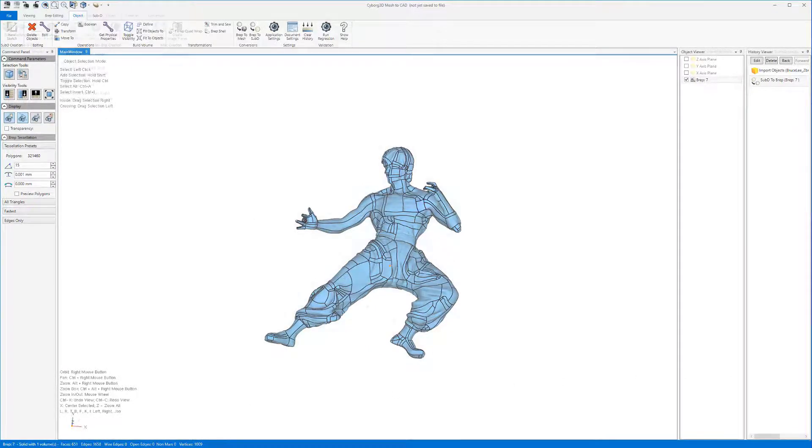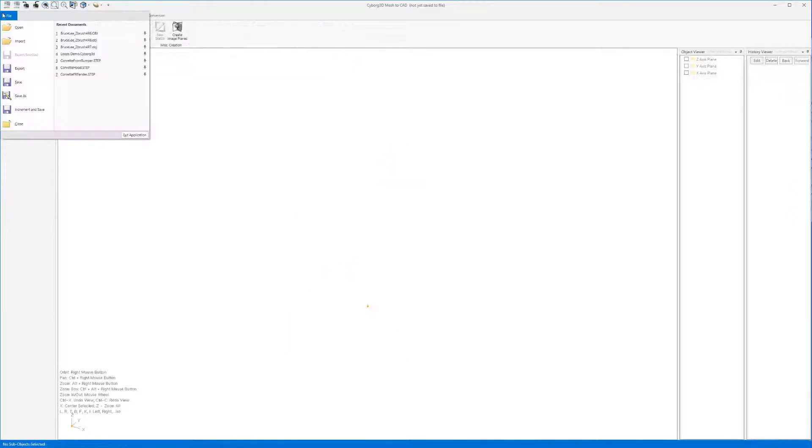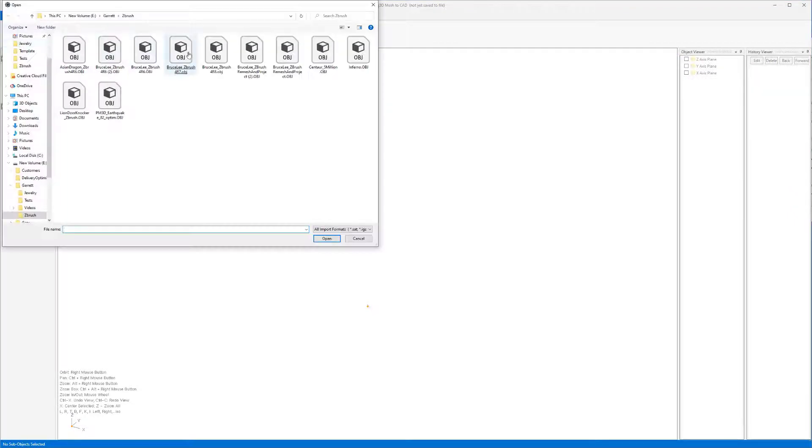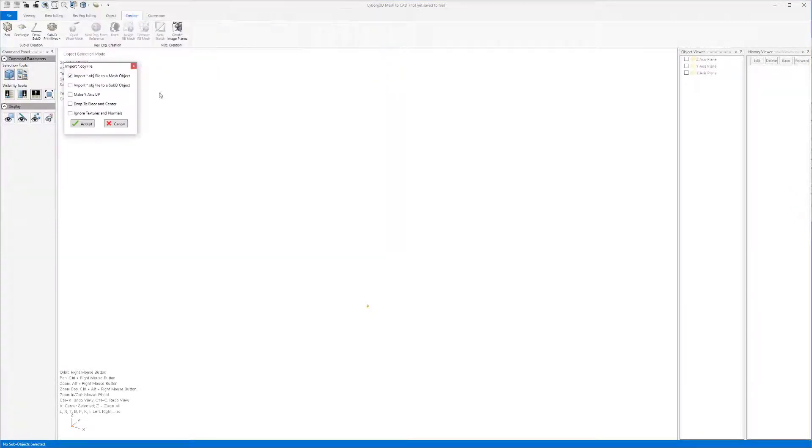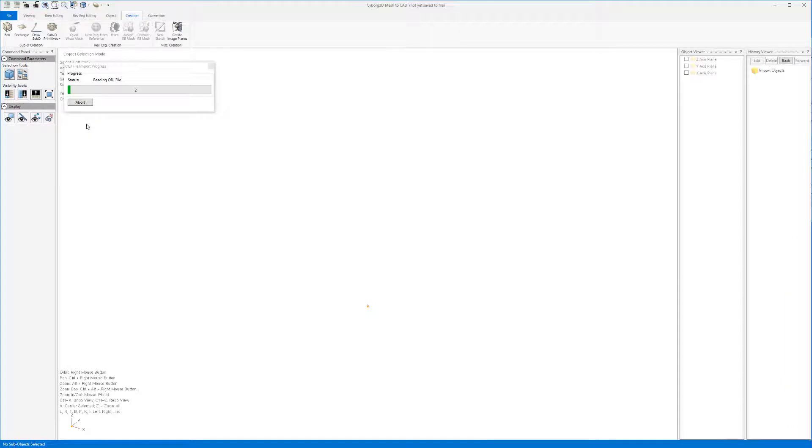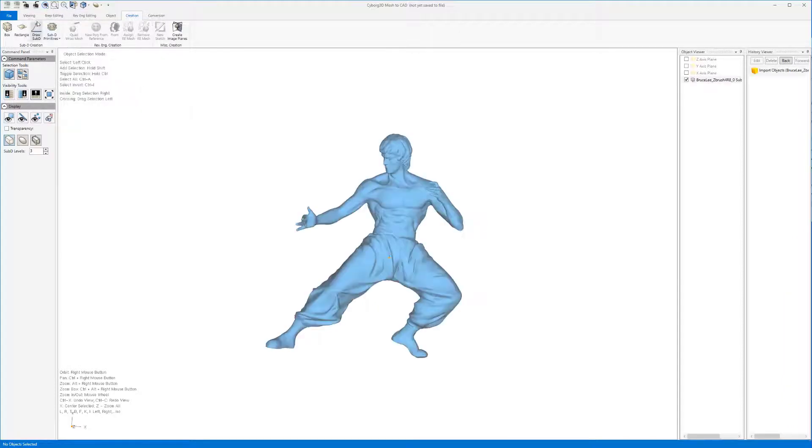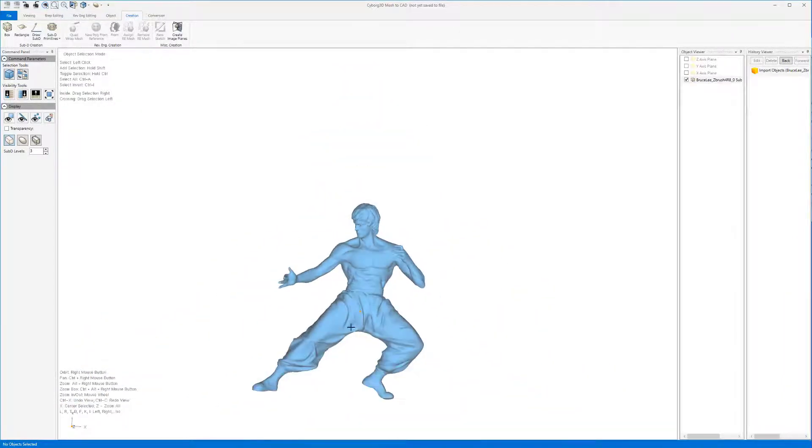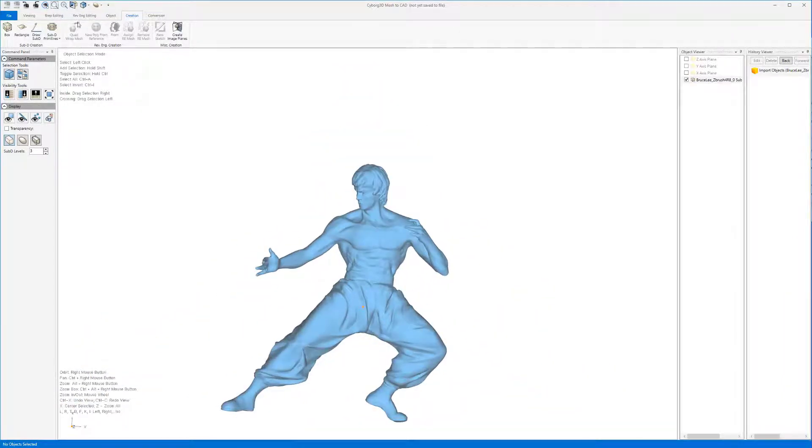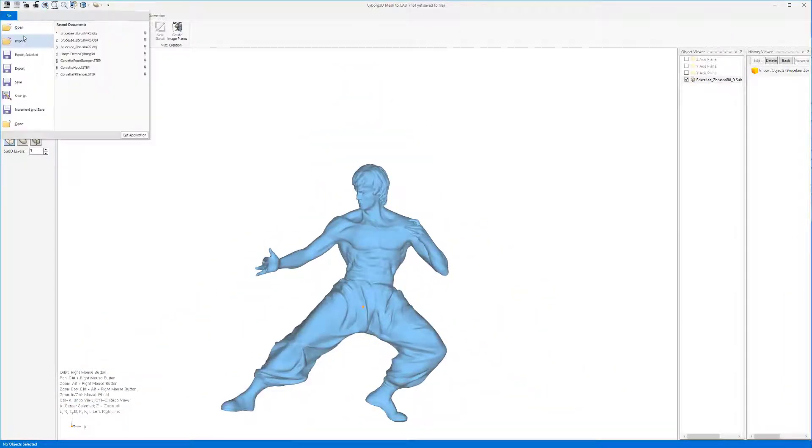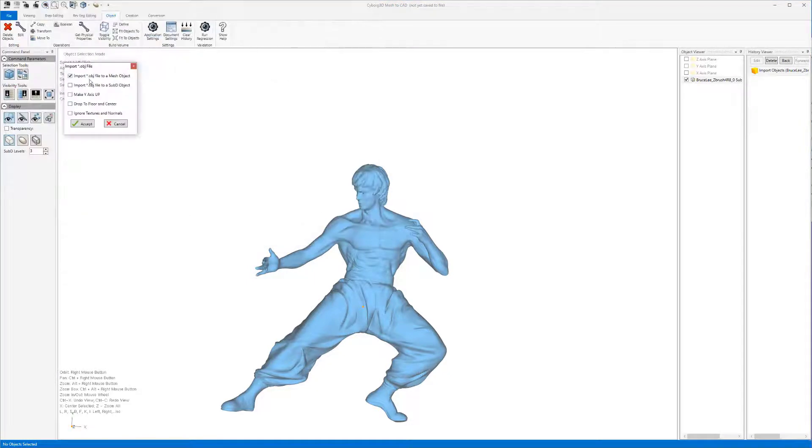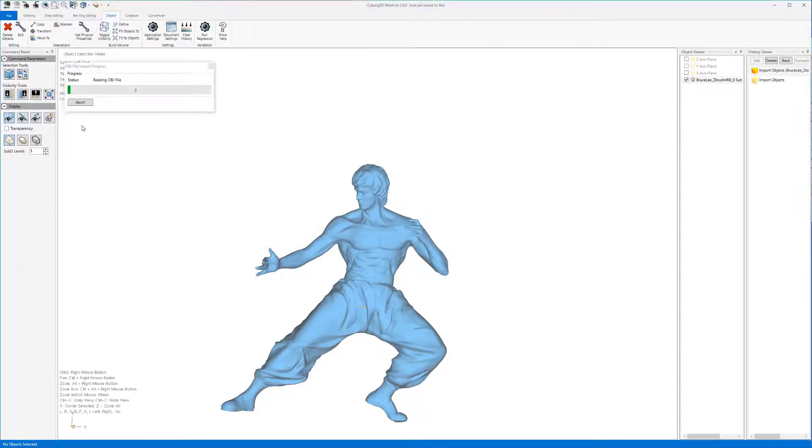For this next method I went back into ZBrush and decrease the number of subdivisions a few levels to create a less dense mesh of faces. I now import this less dense mesh as a sub D. Next I import our original ZBrush model as a mesh.